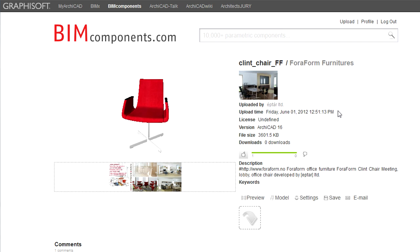The time of upload is displayed. Next, you can see the license type of the object. You can then see information about the ArchiCAD version the object was created with, its file size, and the number of times it has been downloaded. Next you can see its rating, then its description text and keyword list.